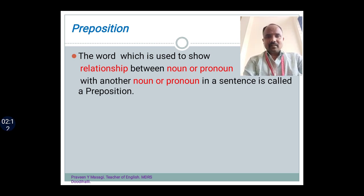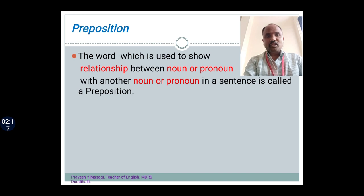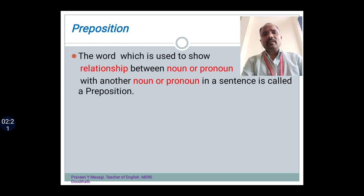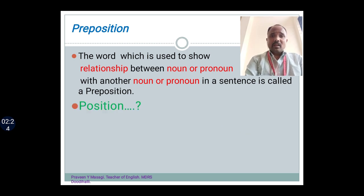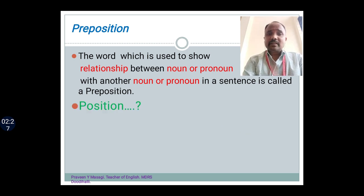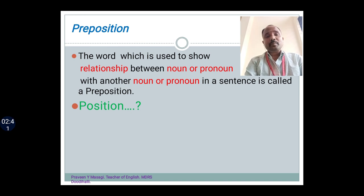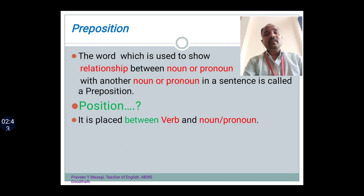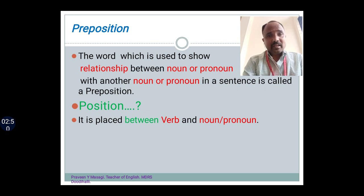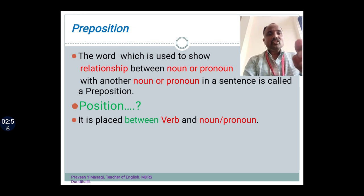And let's see in the next slides how the preposition does the duty of connecting or acting as the bridge between a noun and pronoun with another noun and pronoun in the sentence. The next question is: what is the position of the preposition in the sentence? This is also very important because sometimes if we fail to identify or to place the preposition in the sentence, this point helps us to identify where the preposition comes.